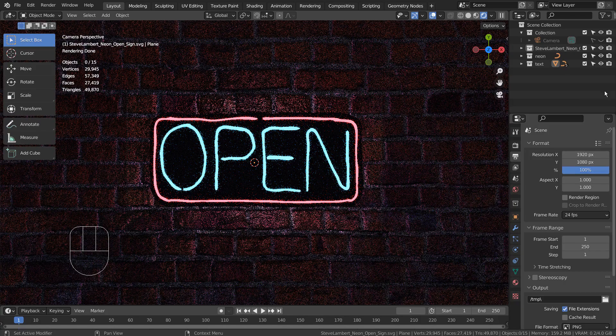In this tutorial, I'll show you how to convert a SVG file into a render image in 6 minutes. The idea is to separate the letters and the outline from the SVG group, extrude them, and apply emission materials.